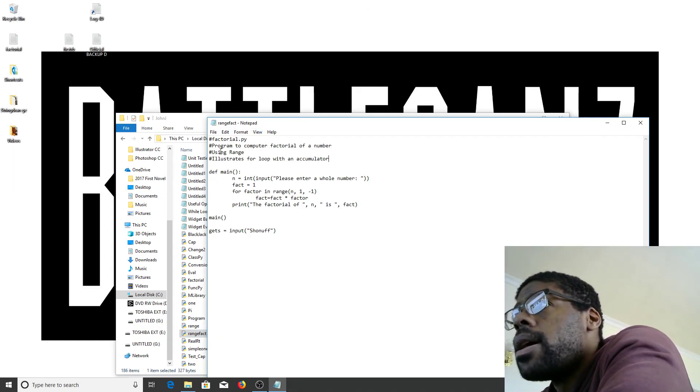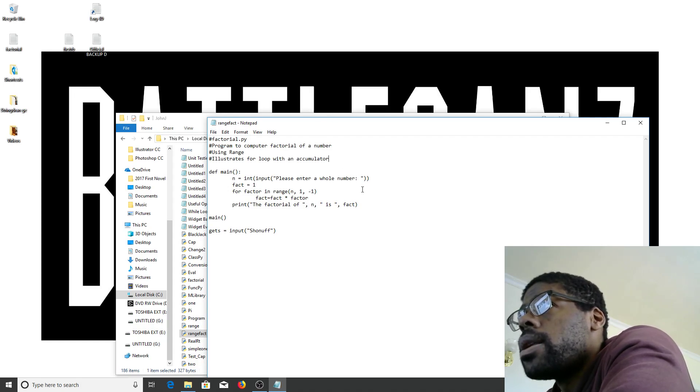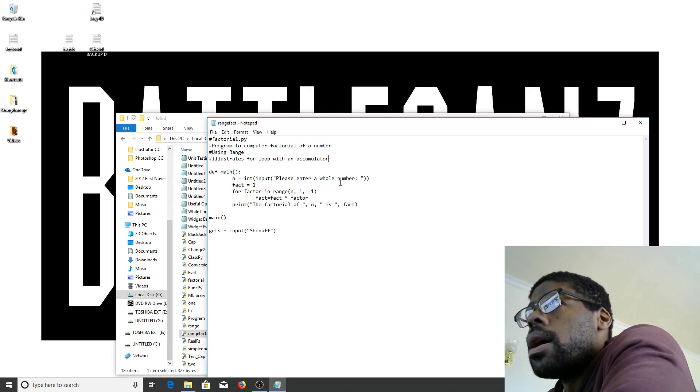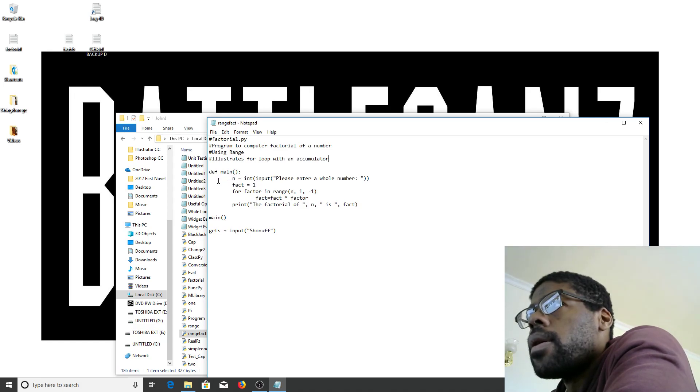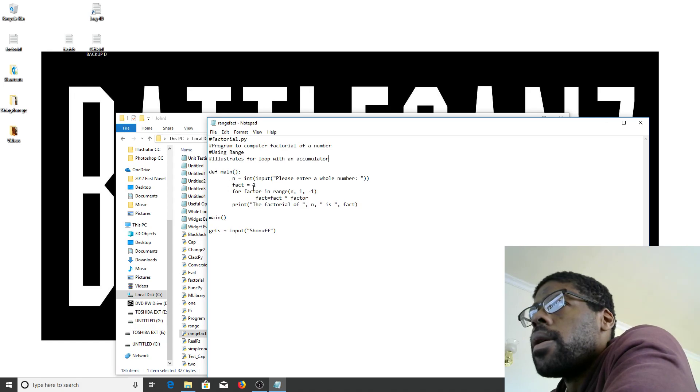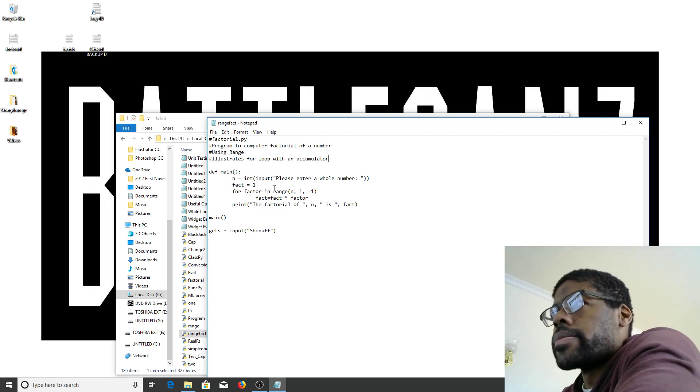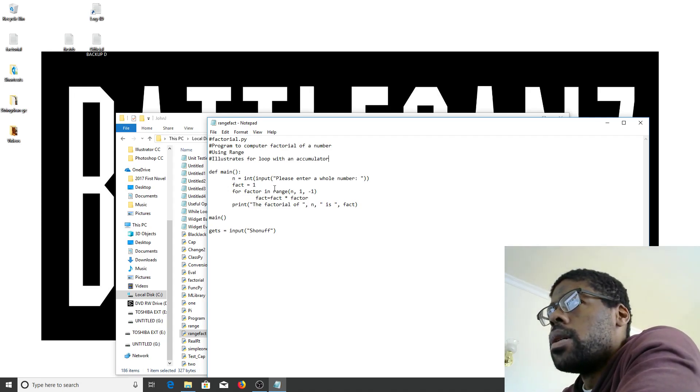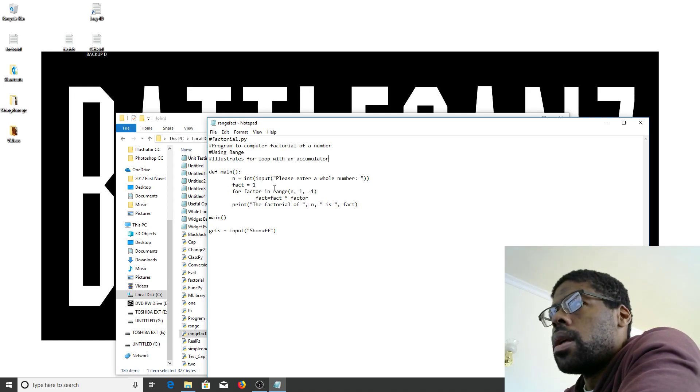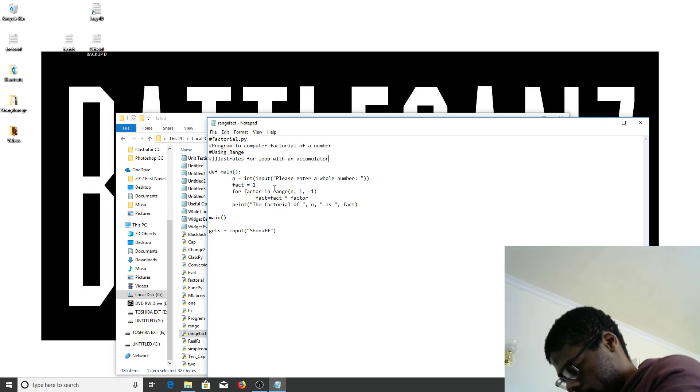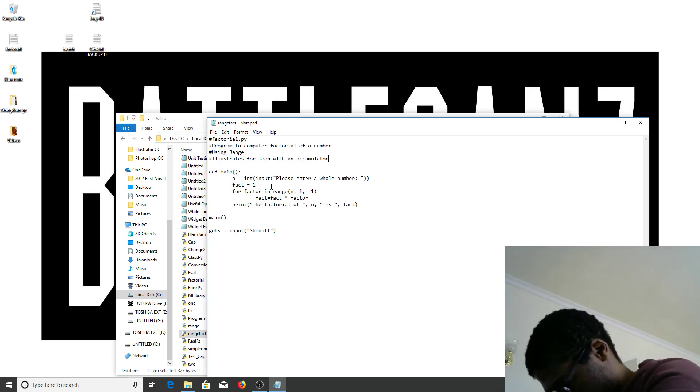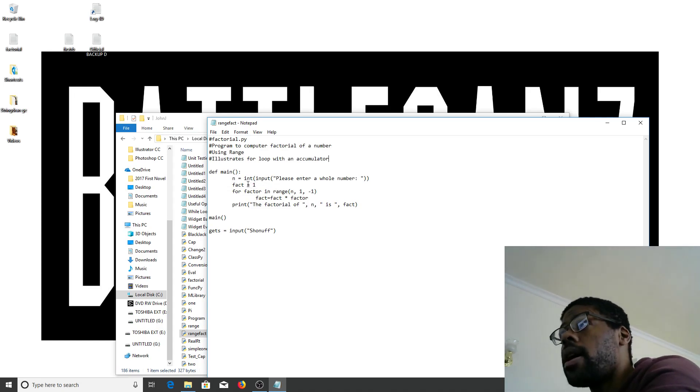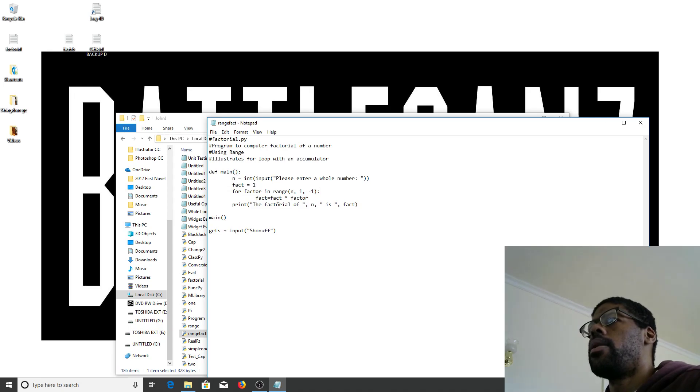Def main n equals int input fact. All right, let's see if I can figure out what I did wrong. And that's what I did wrong. I forgot to put the, whatchamacallit.